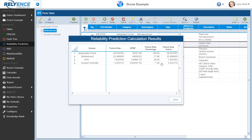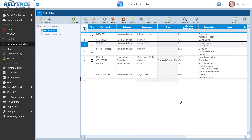Once complete, the calculation results for the top level and other subsystems will be displayed here on the Reliability Prediction calculation results dialog. When we are done viewing the calculation results, we click Close to return to the analysis. Recall that calculated failure rate and MTBF results are also available in the analysis tree properties view shown earlier.